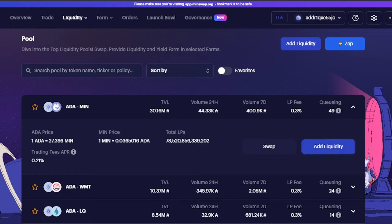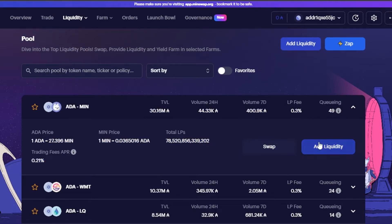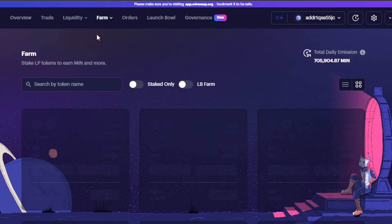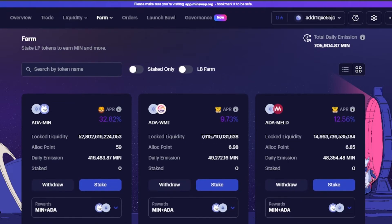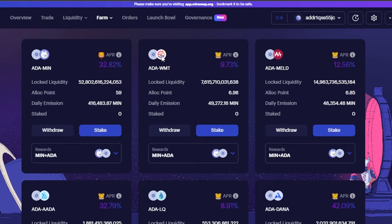Keep in mind the prices shown are at the time of making this video. Each pool also has add liquidity and swap options. Moving on, we have the farm feature. In farm, you can take your LP tokens to earn MIN and more. It shows all available farms with their details — this is their tagline. Scroll down to see all farms listed.